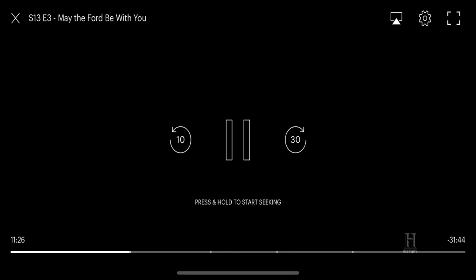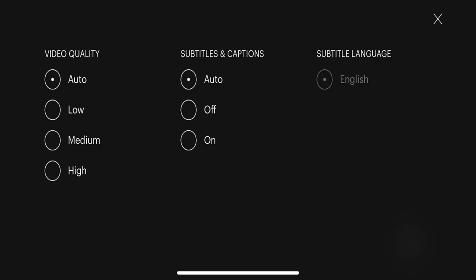Step 2: Tap the Settings icon in the upper right corner of the screen. The Settings icon looks like a gear. A menu appears with options for video quality, subtitles and captions, and subtitle language.